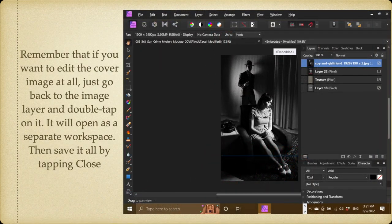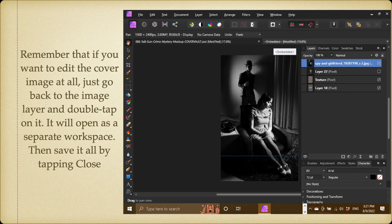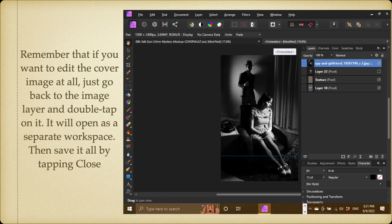Remember that if you want to edit the cover image at all, just go back to the image layer and double tap on it. It will open as a separate workspace. Then save it all again by tapping Close. You don't have to, there was no save there. Just click Close and it will quite happily save it.